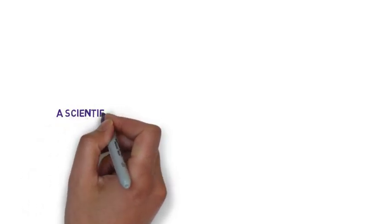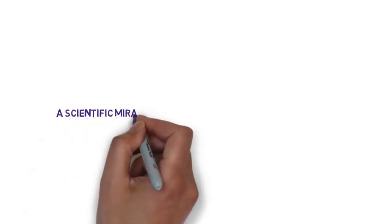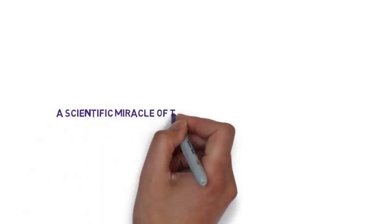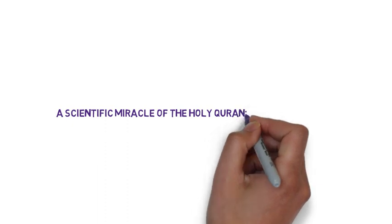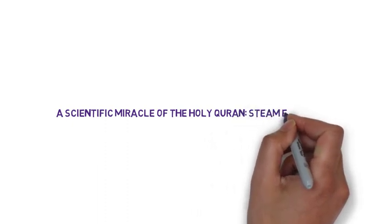Peace be upon you. In this video, we present a scientific miracle of the Holy Quran: Steam Explosions.